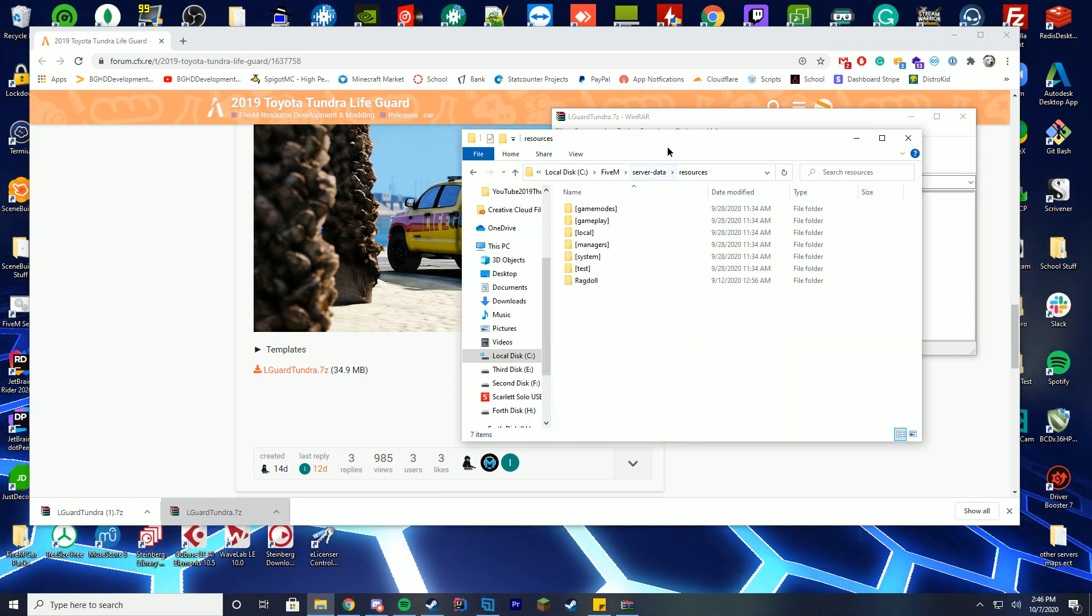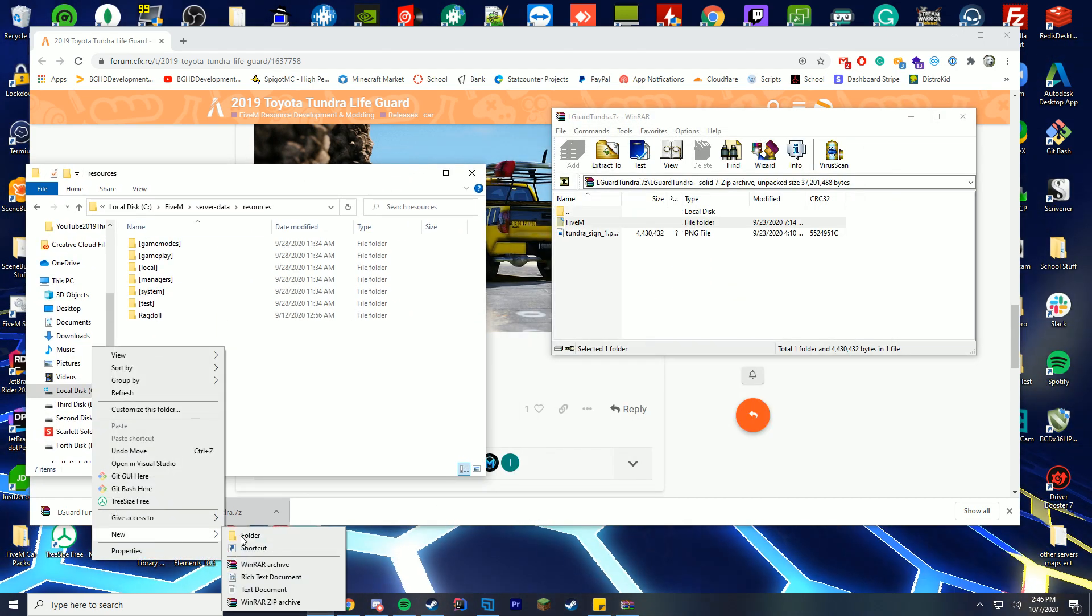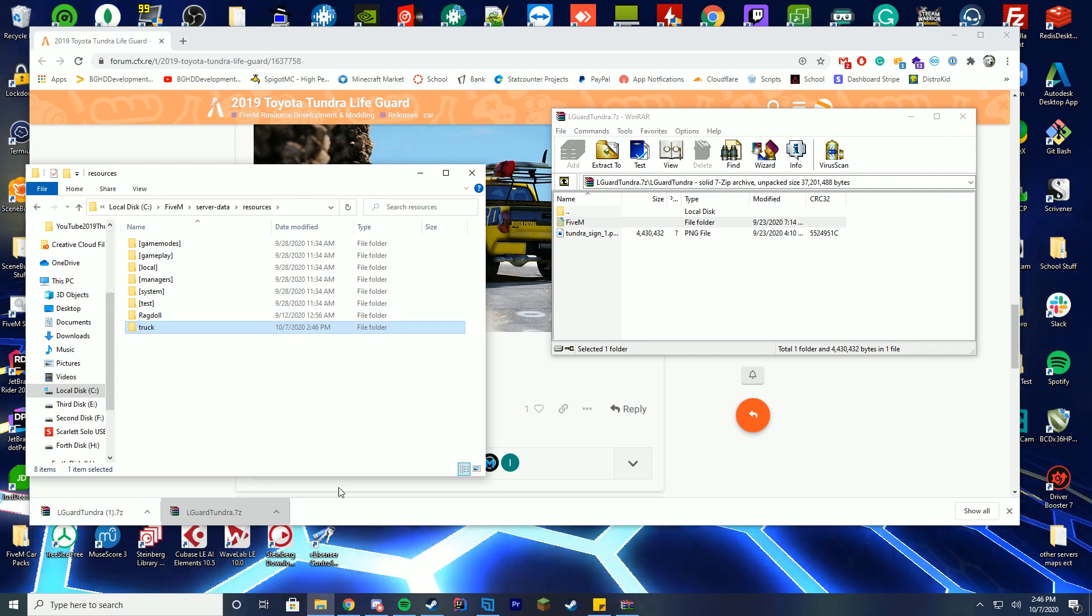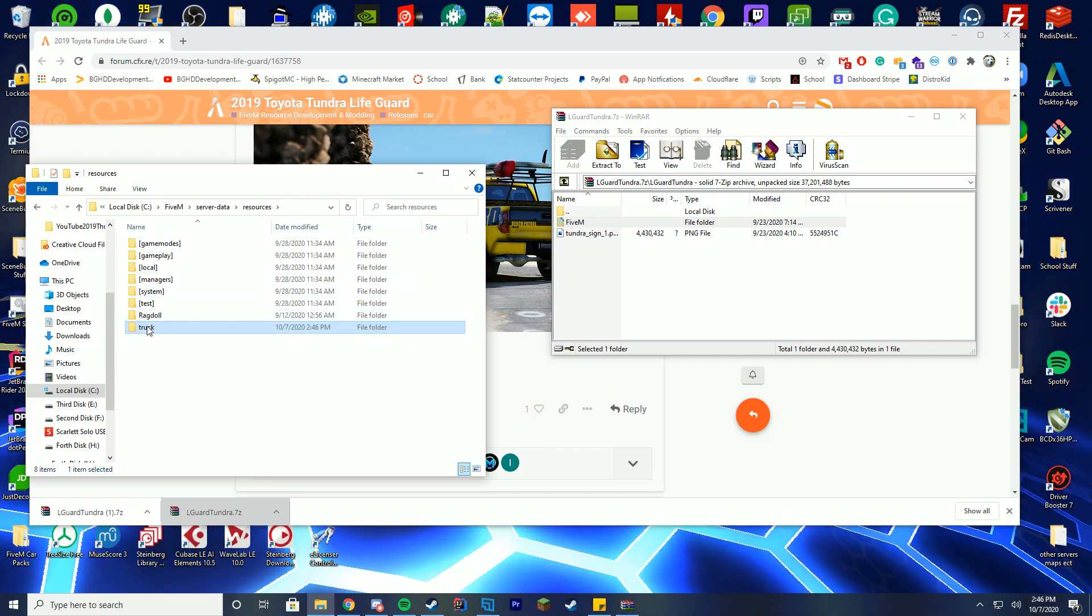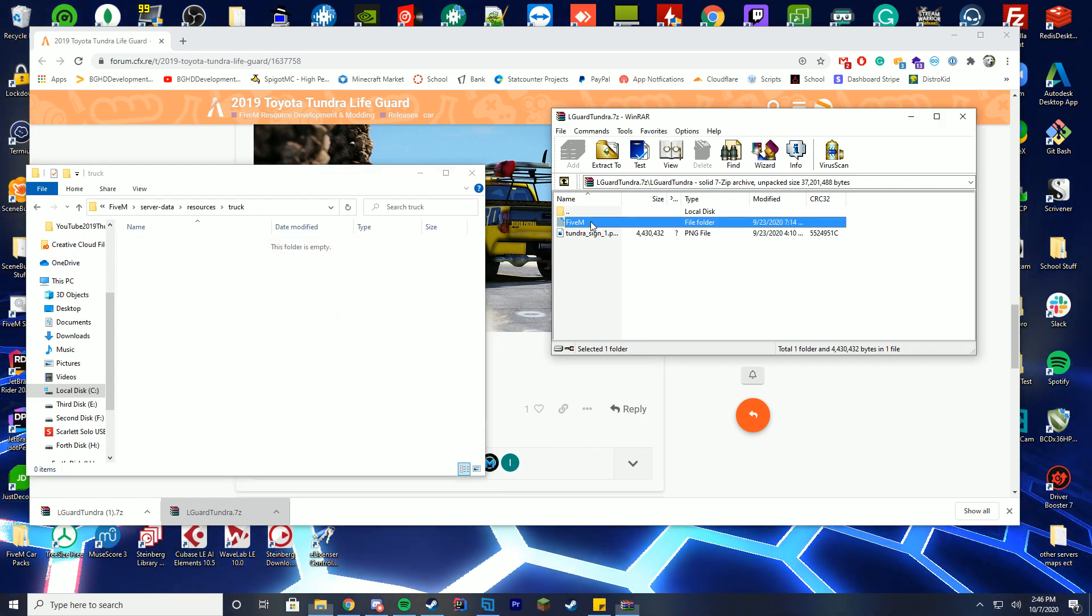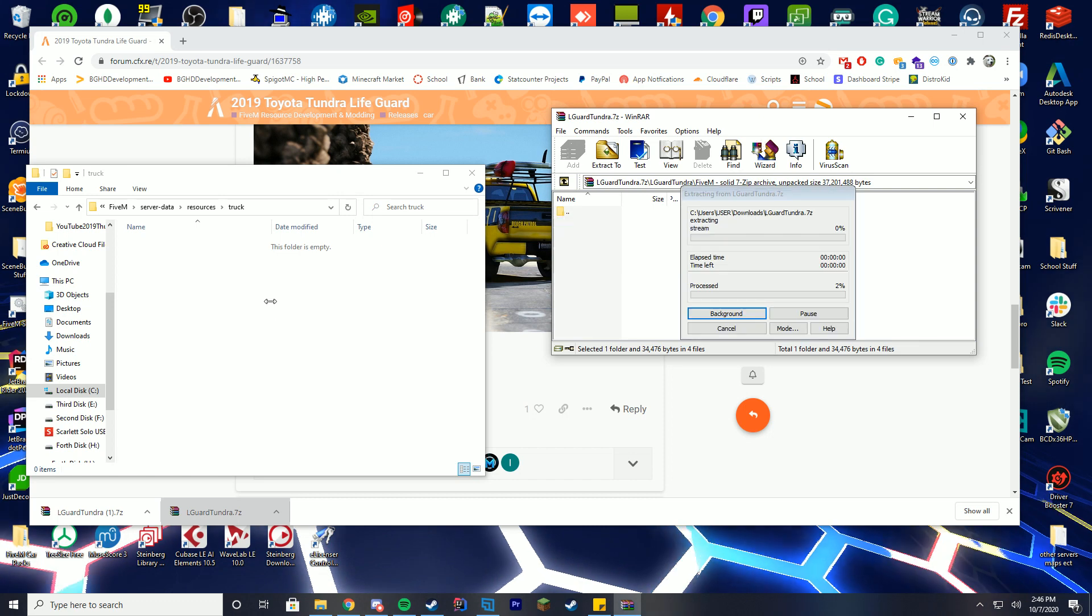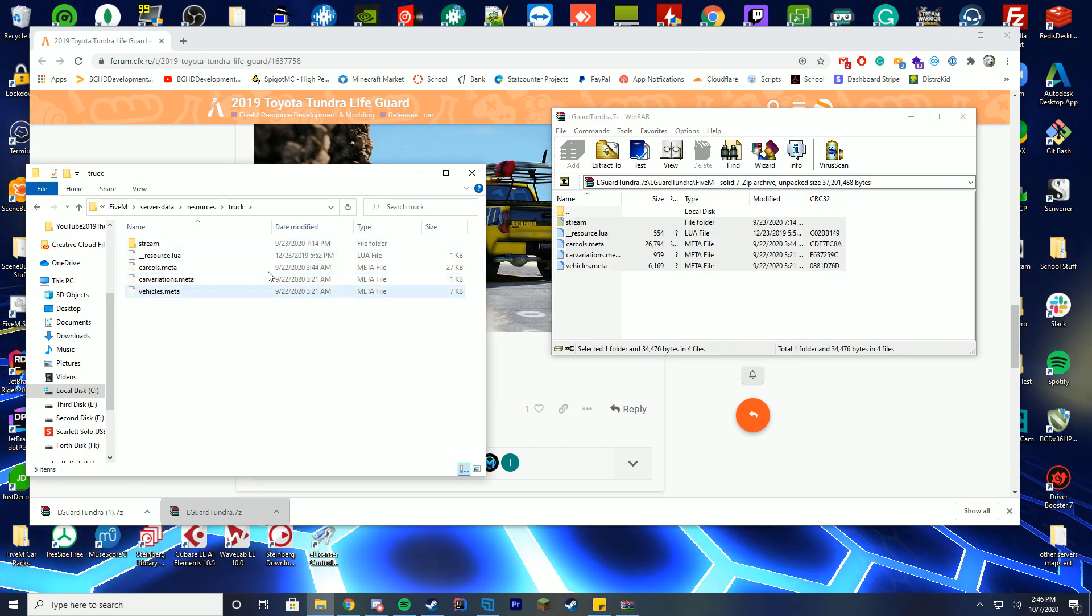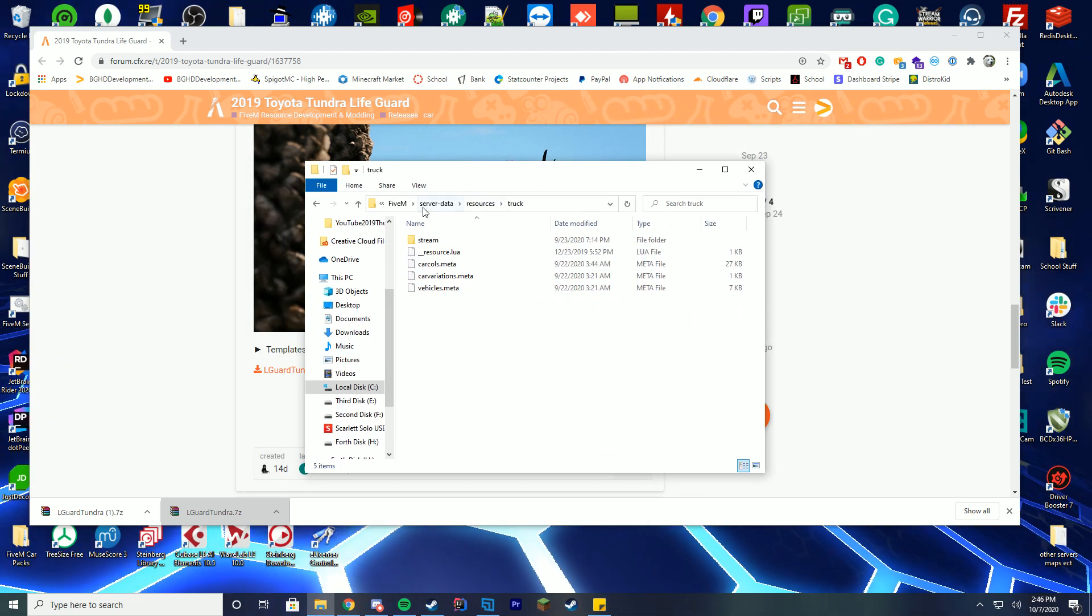What we're going to do is create a new folder in here and I'm just going to name this truck. What I'm going to do is drag everything that was inside that 5M folder into that truck folder. There we go, we are good.